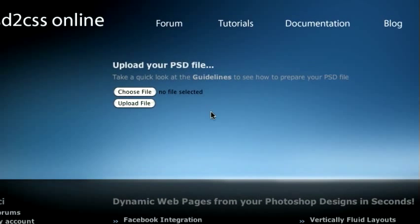Hello, everybody. Welcome to another edition of the PSD to CSS Online Video Tutorial Series. My name is Sean, and today we're going to look at a new feature for making custom video players for your website.